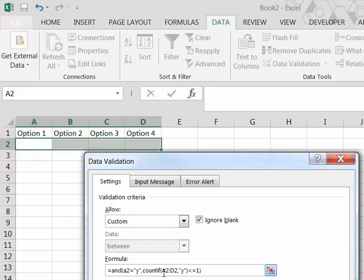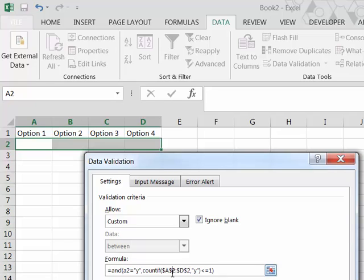One last thing that we need to do, this range here that we put into the COUNTIF function, we need to make that an absolute range so that it doesn't change as you apply the criteria to the different cells in the range. So we need dollars on those cells. As you see, I click into the cell reference and I hit the function key F4 and it puts the dollars in for me. But you have to do it to both ends of the range.